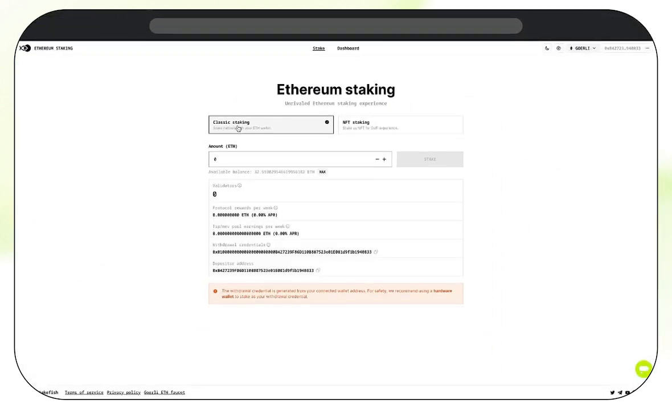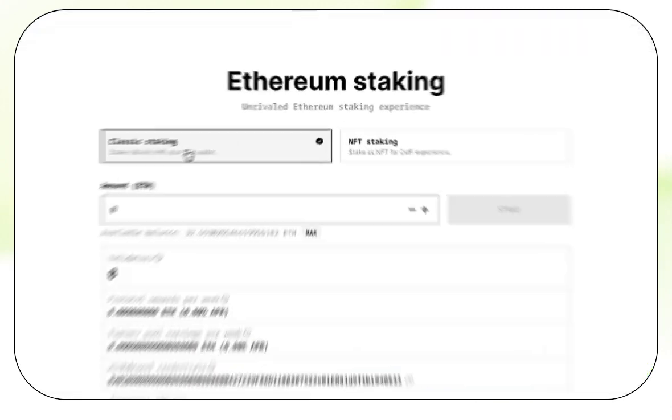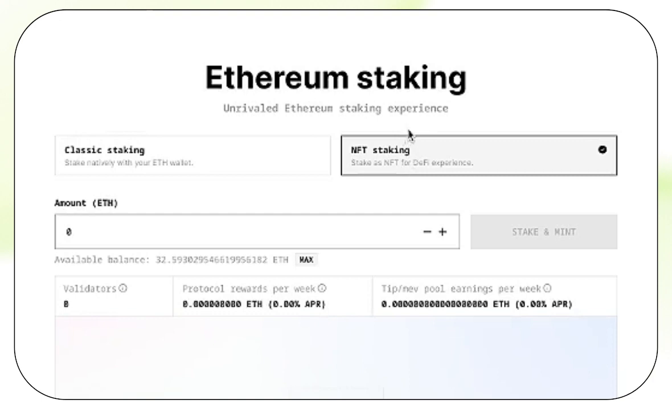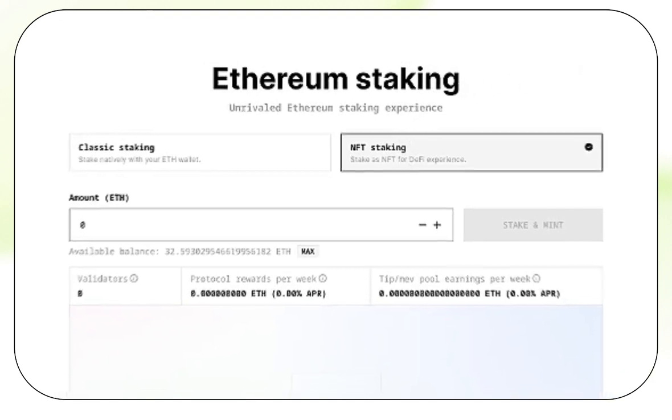As you can see, we have two options. Classic staking, a tutorial for which can be found on our channel, and NFT staking. For today, we are going to be doing NFT staking, so go ahead and select that.